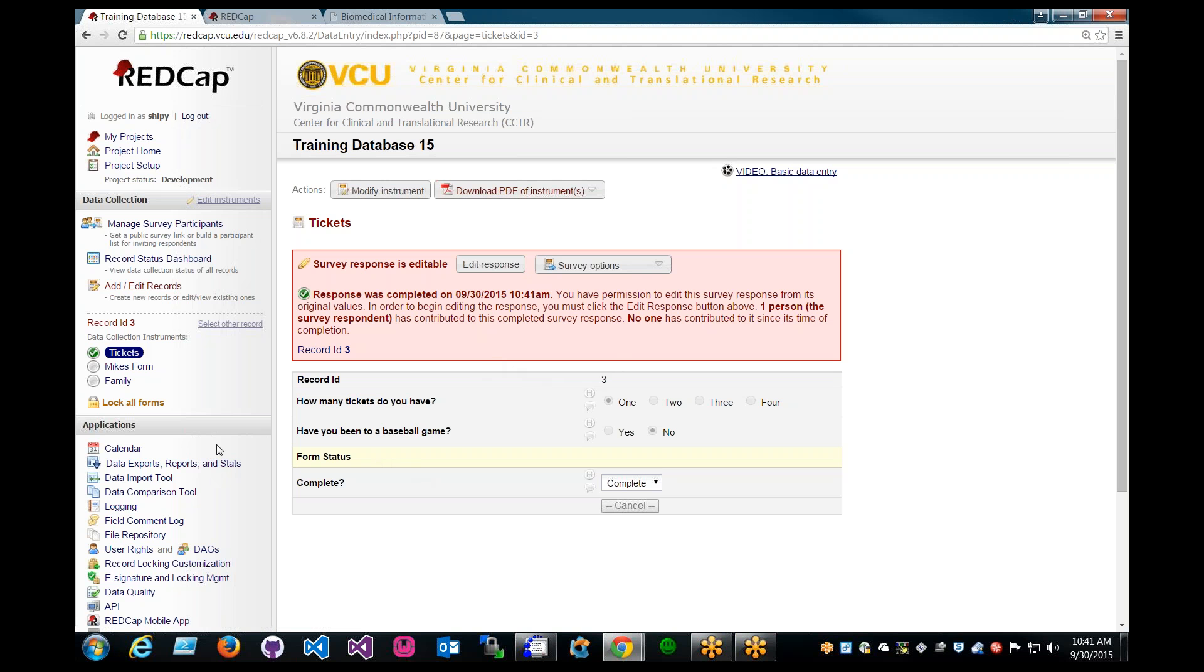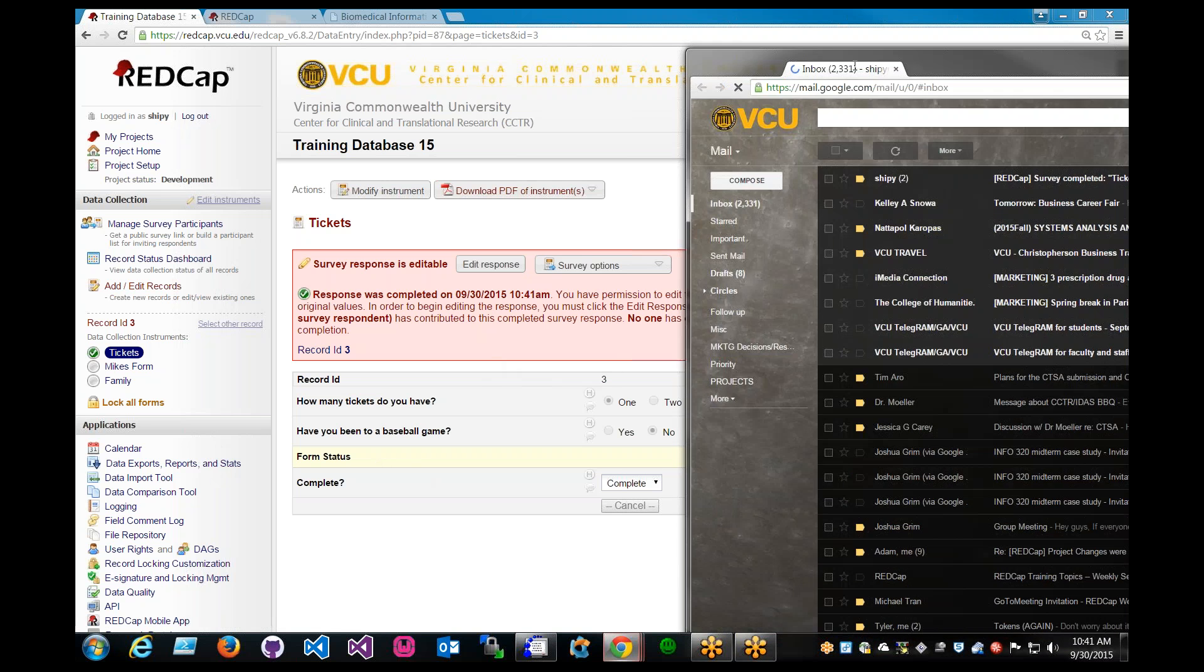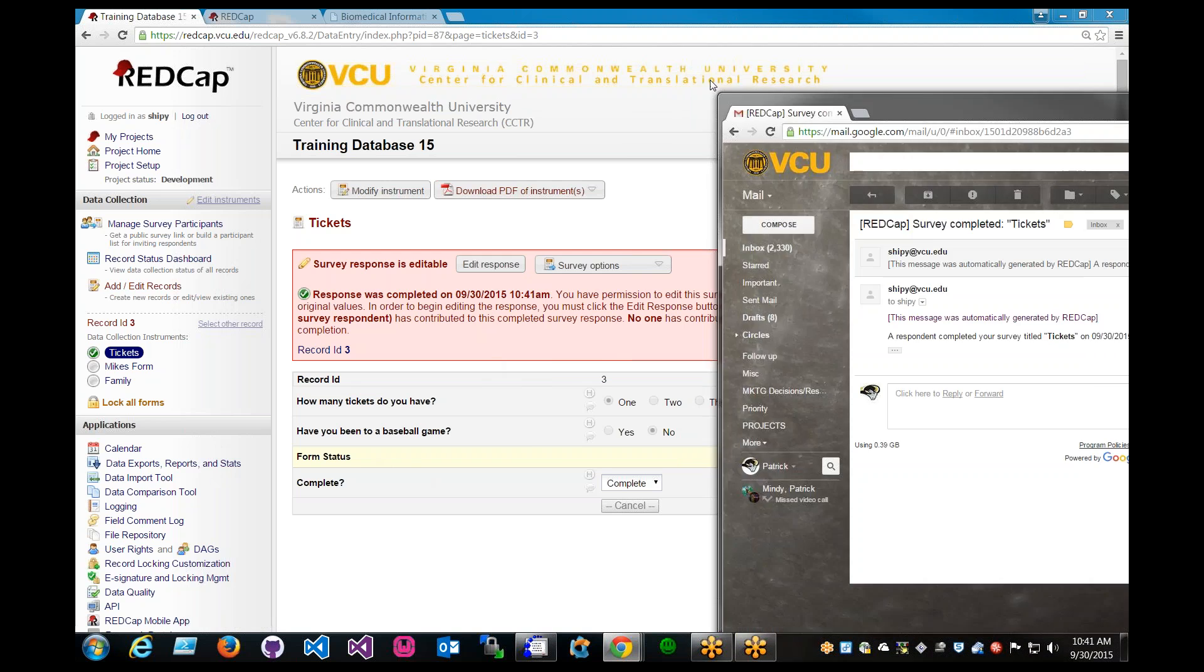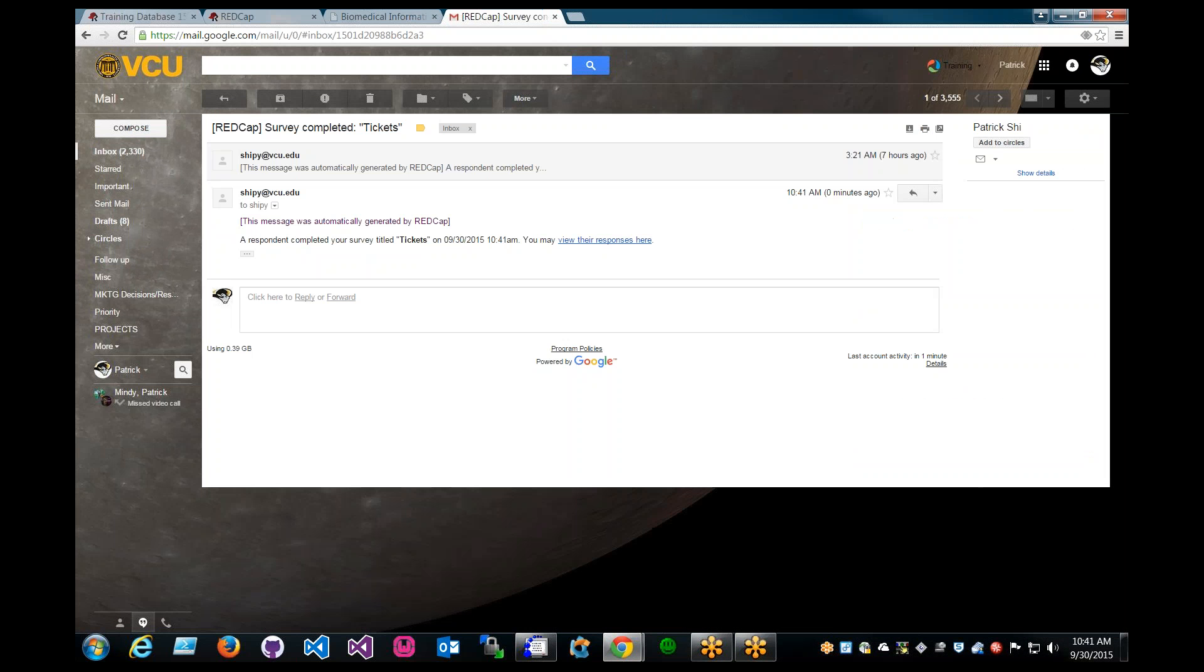Mike Tran wants to know, can we see what the email looks like? Okay, let's go ahead and do that.